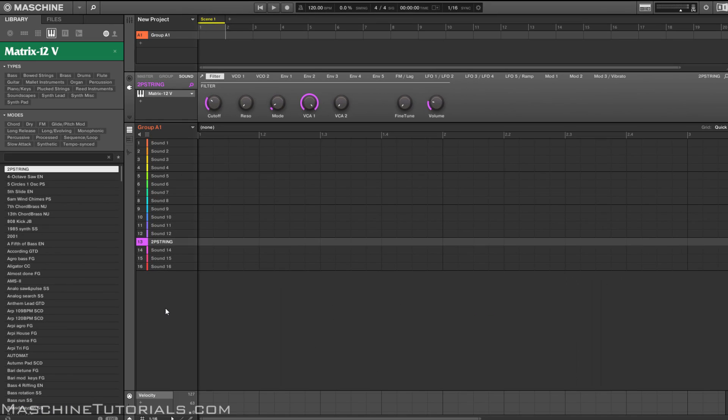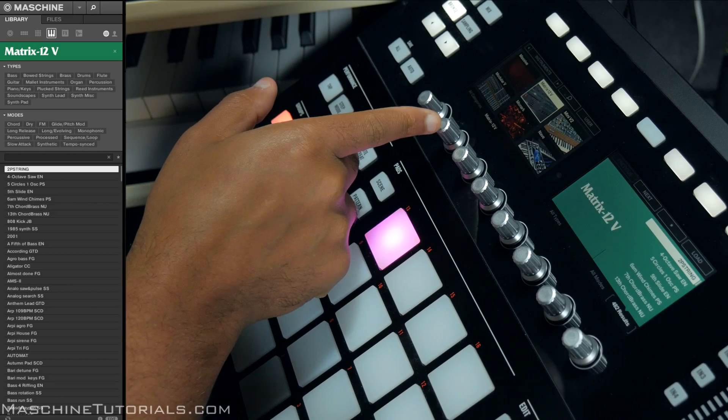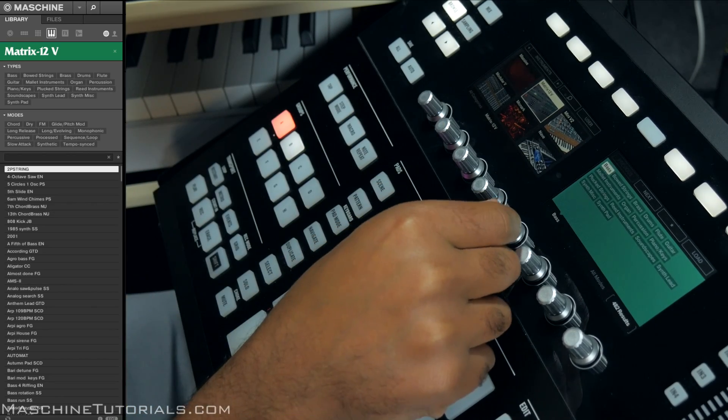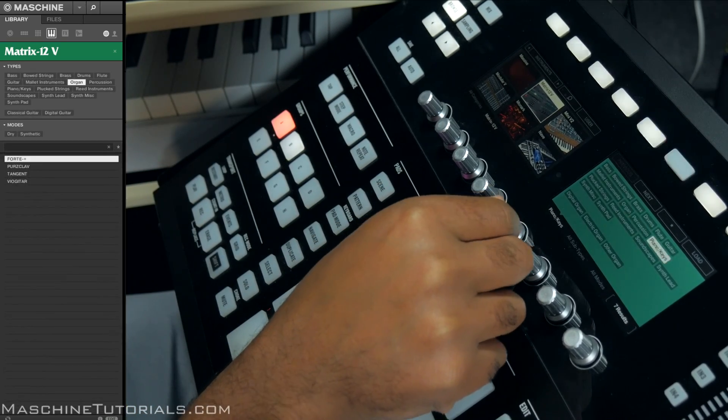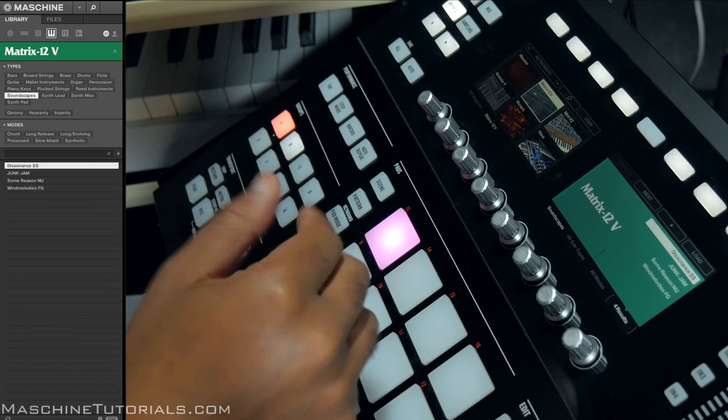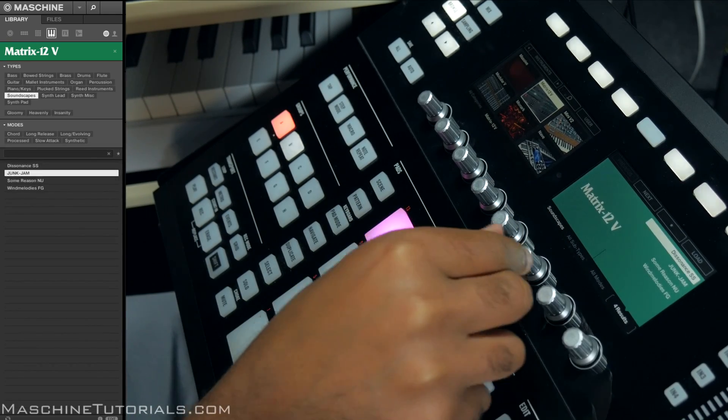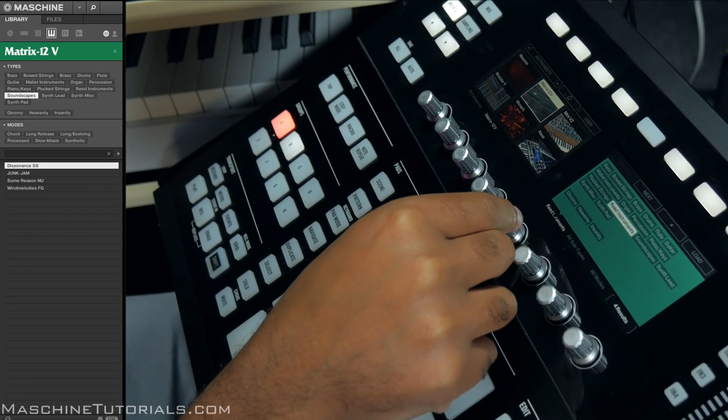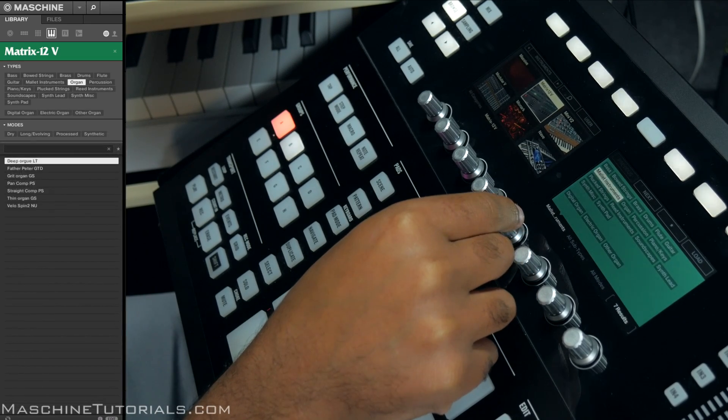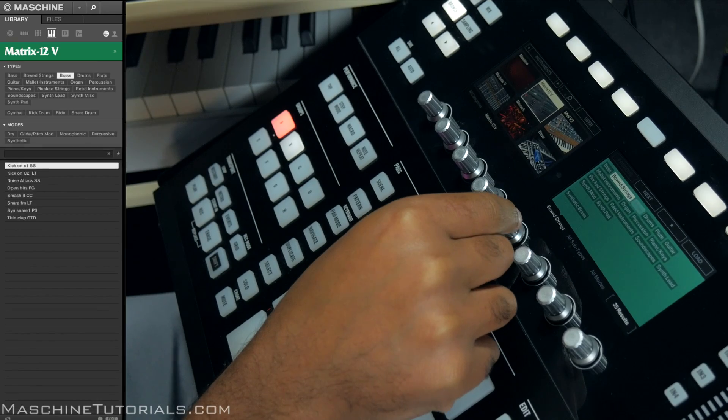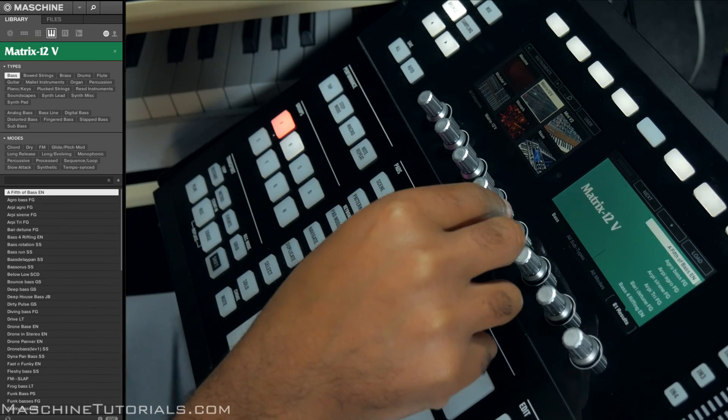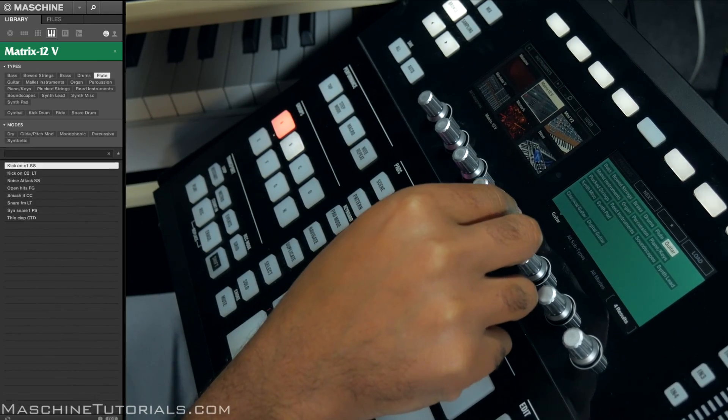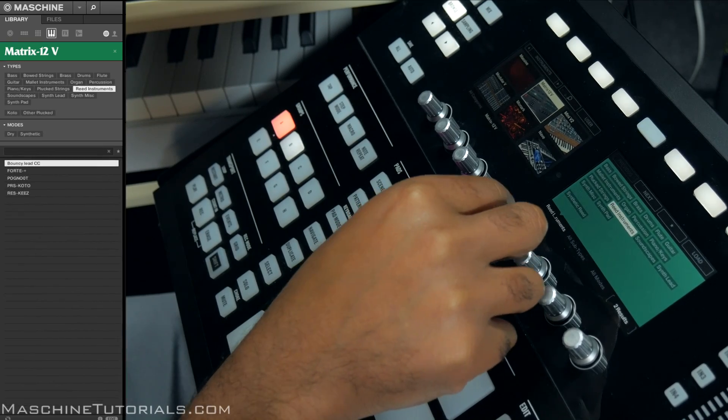You see it loaded that plugin right there. Of course you get all your control and all this stuff shows up directly on the controller as well. You can see on the controller right now Matrix 12, we can go into the different types, maybe if we want to go into like soundscapes or whatever it is. Now you have all that stuff there, so it follows the same tagging system that you're used to from Machine.